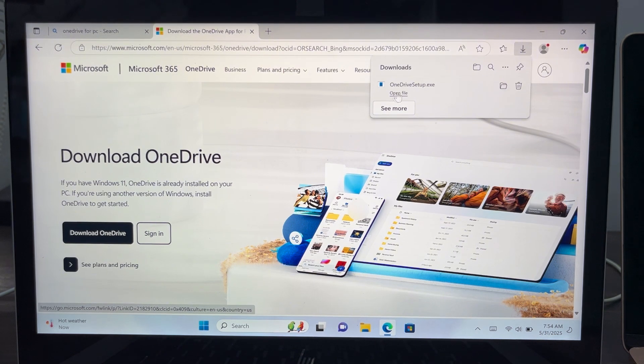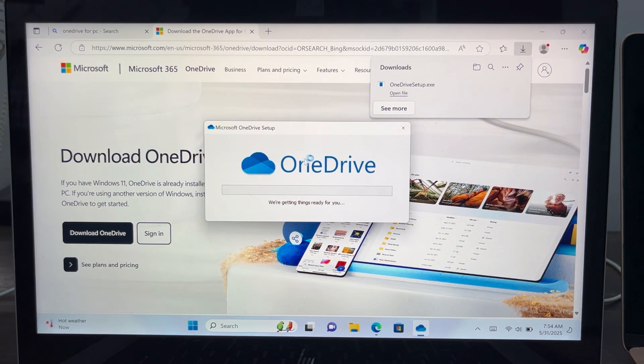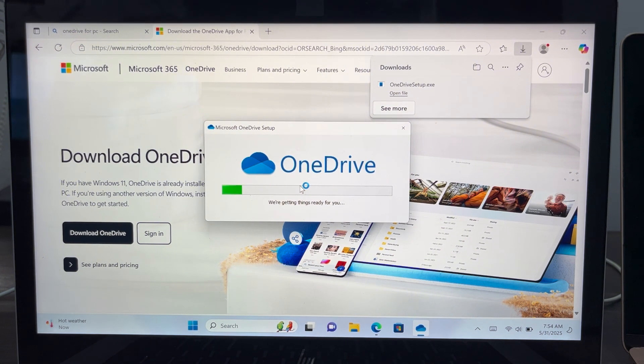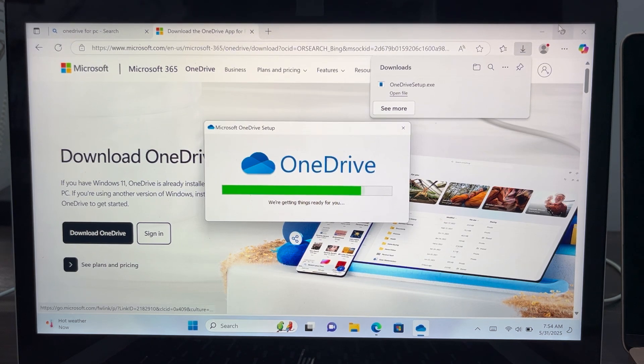I'll just click on open file. Once you click on it, it's going to start opening OneDrive. So wait for it to load and you can now install it on your PC. So let's close this browser.